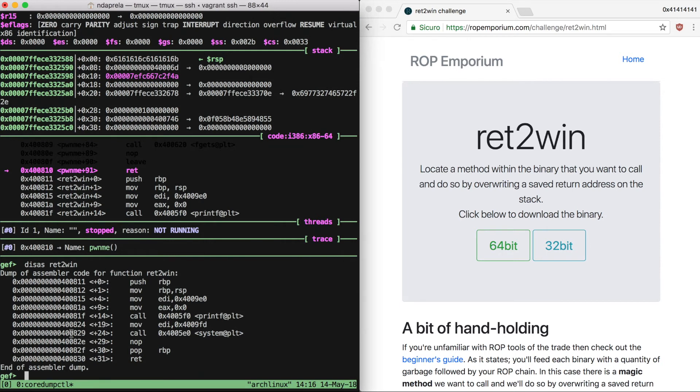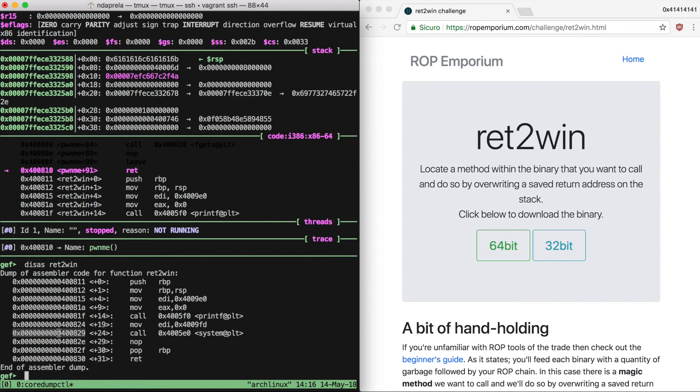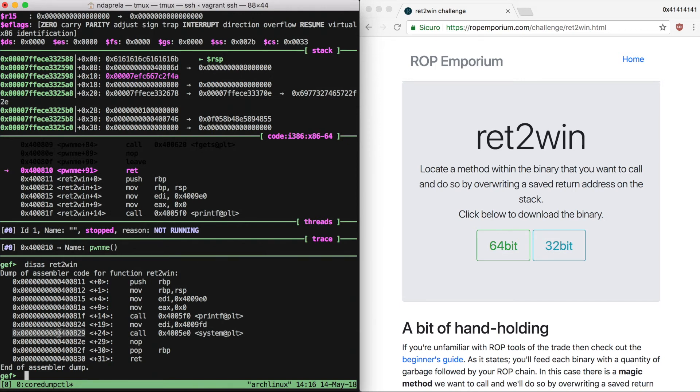If we have a look at the ret2win function, we can see again that it uses system to perform its action, and it receives the parameter for system into edi. So edi points to the string containing the command. But edi is under our control, so if we hijack the execution to this instruction inside ret2win, which by the way isn't affected by ASLR, and we put inside the string pointed by edi, which is our input beginning from the second character, any command we can execute it. So we can simply use this trick to get a shell. We don't need a complex ROP chain.